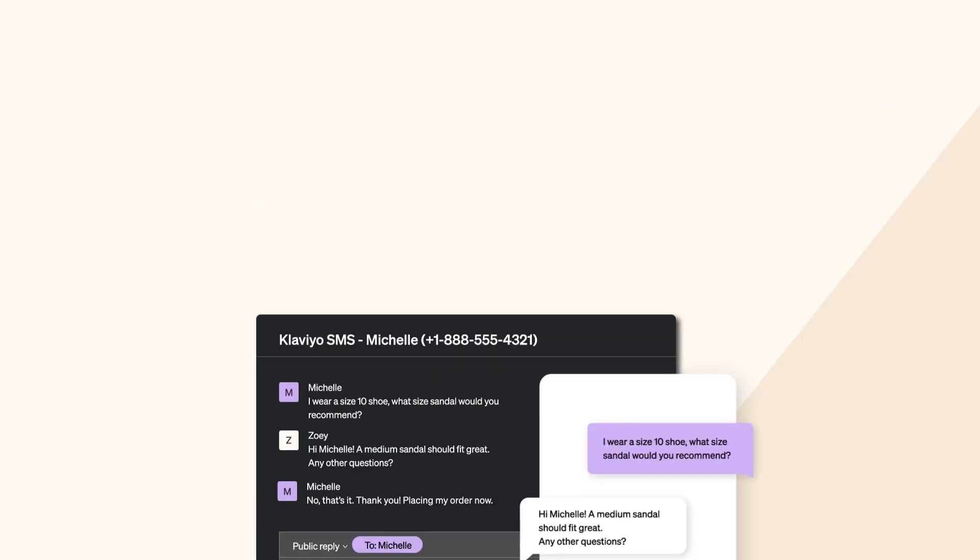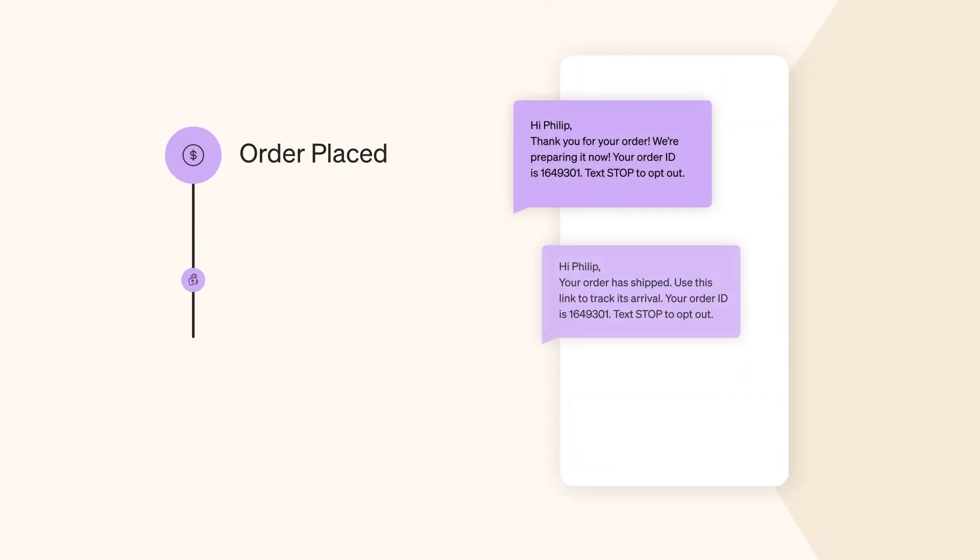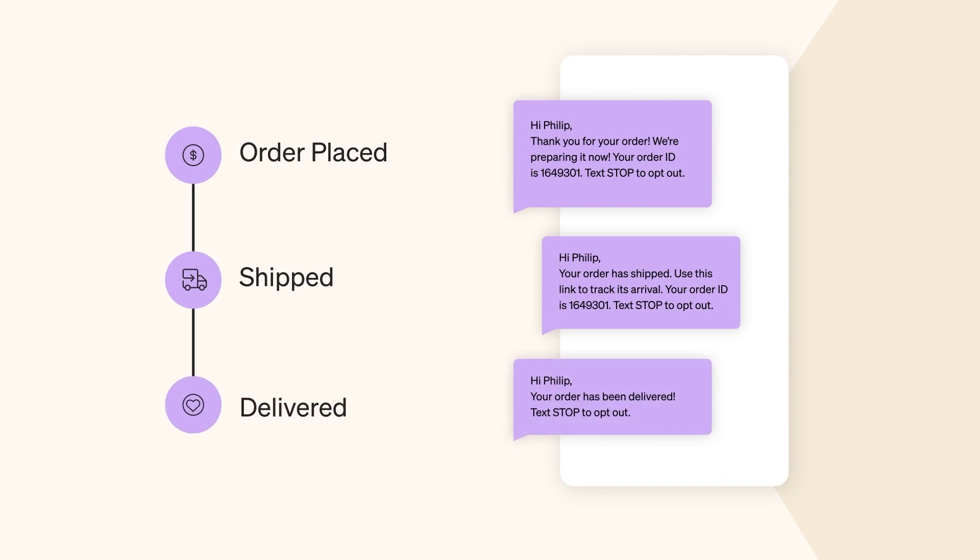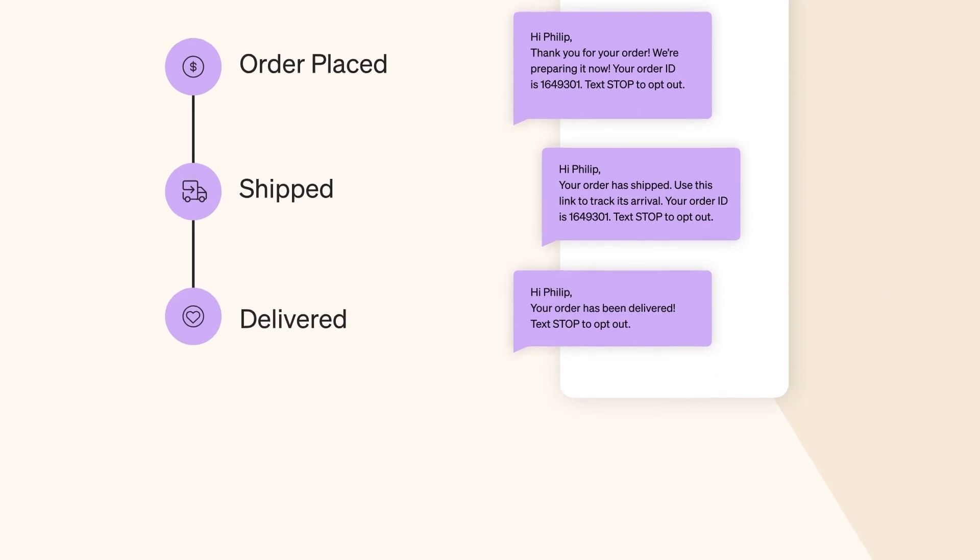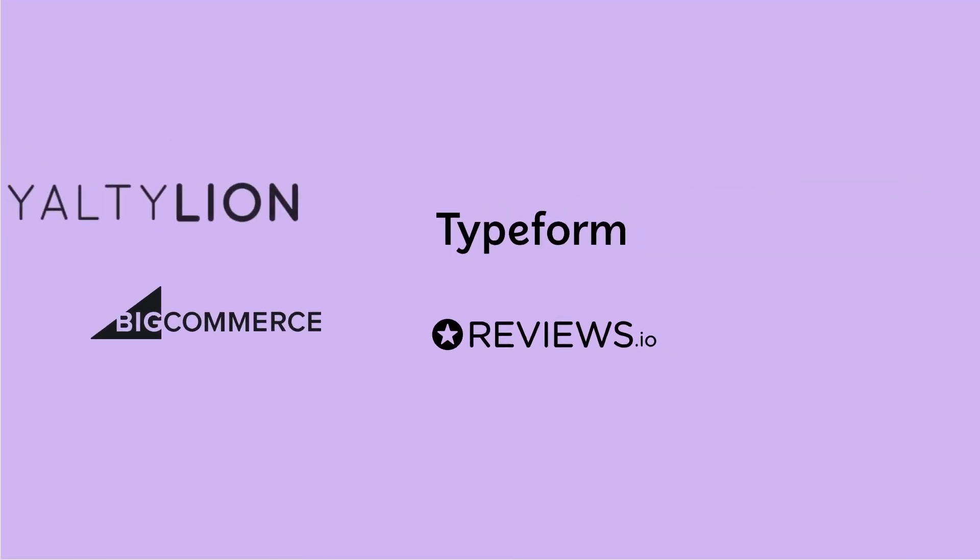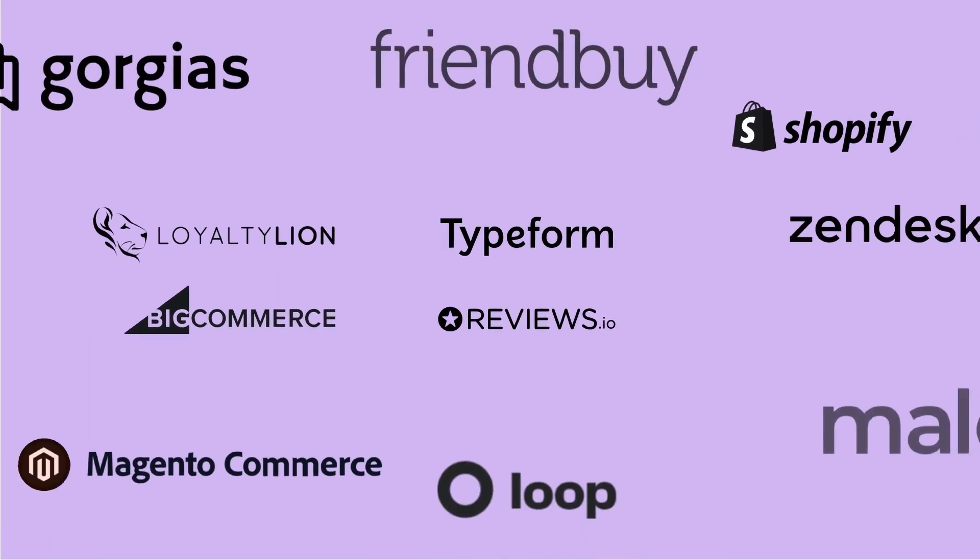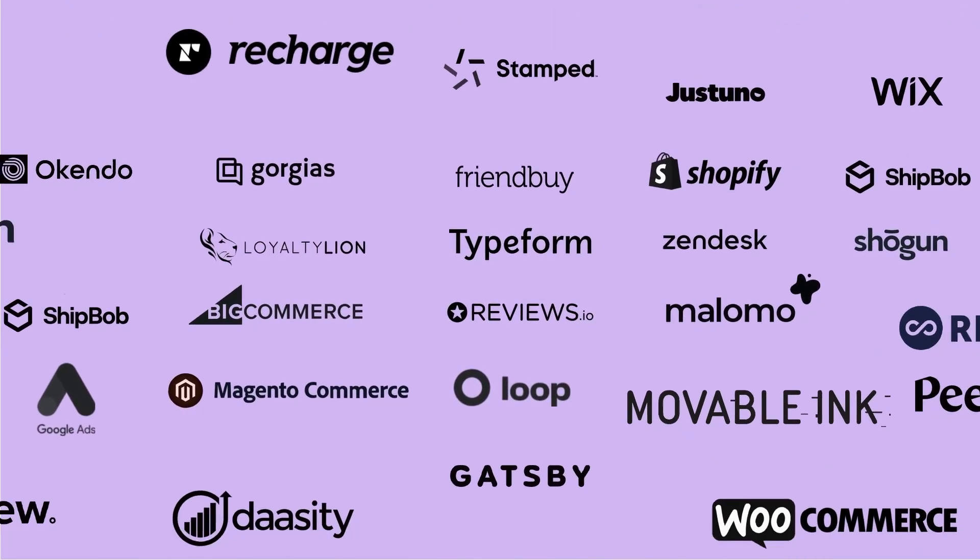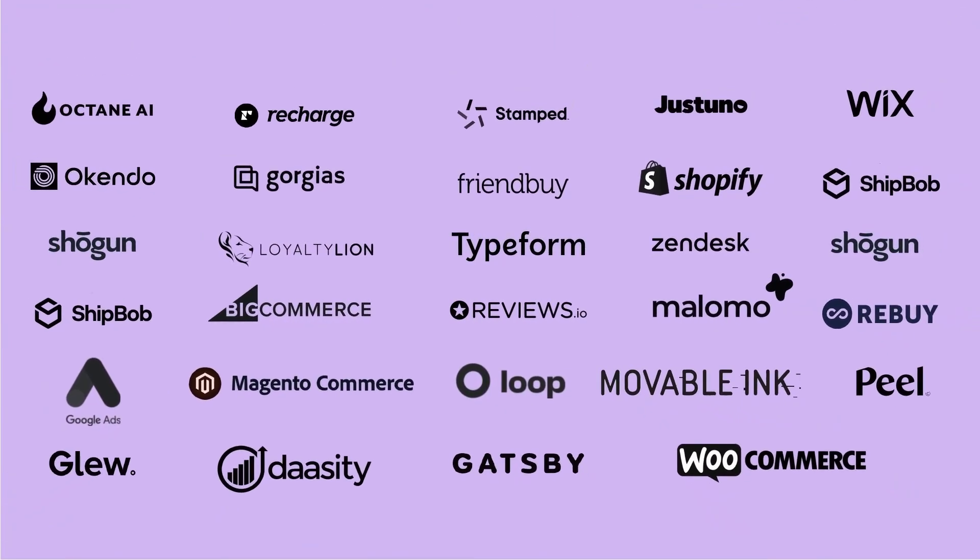Then deliver timely shipment updates to track their order post-purchase. With over 300 out-of-the-box integrations, you'll have all the data you need to make sending targeted texts a breeze.